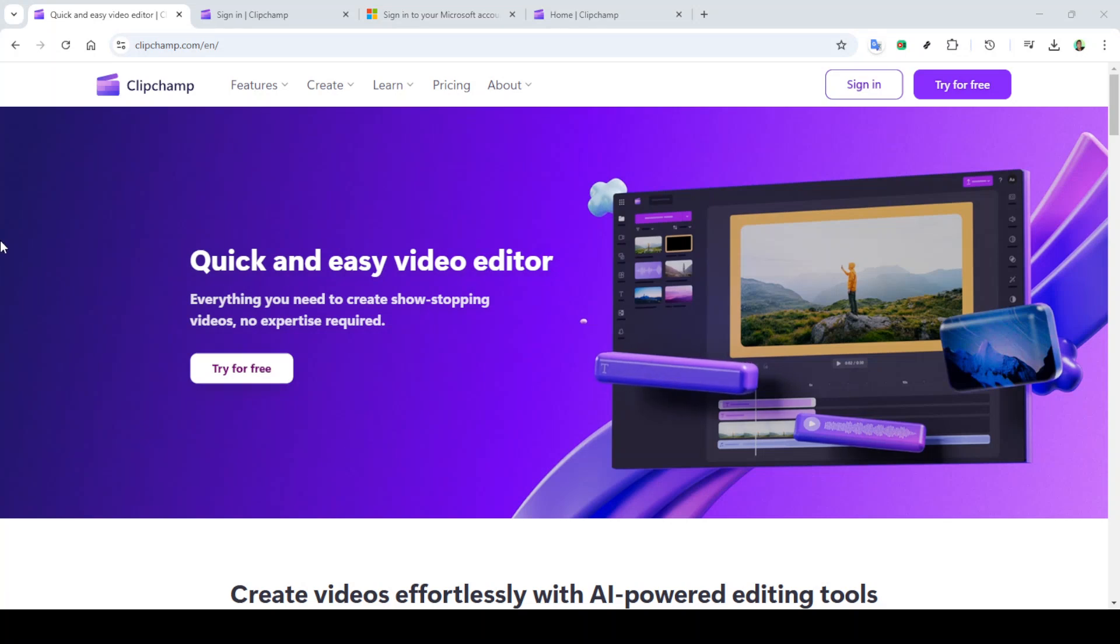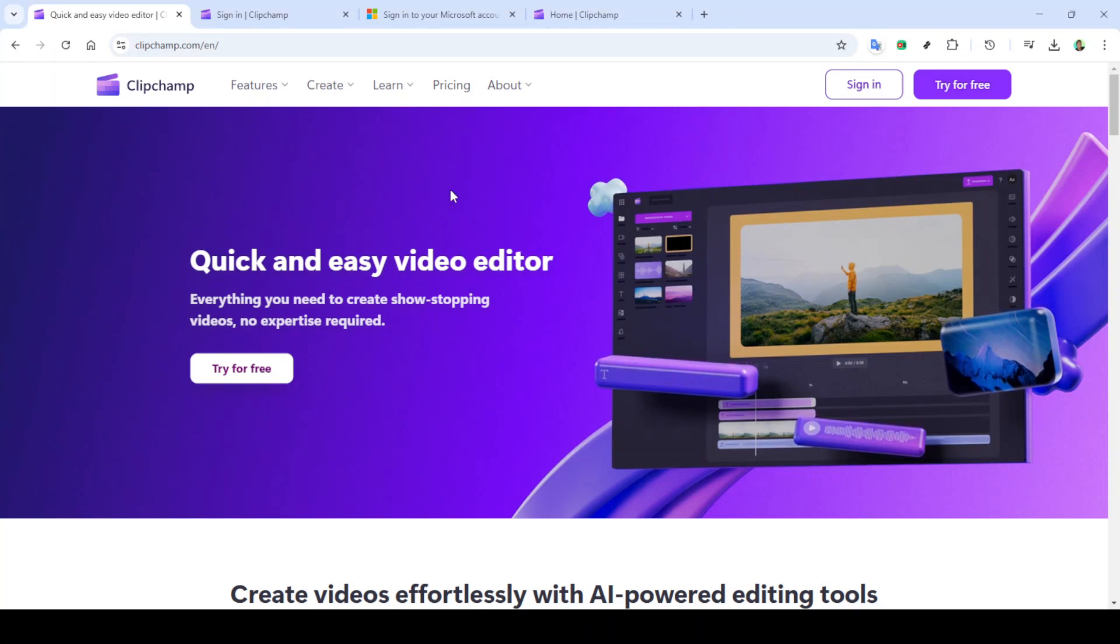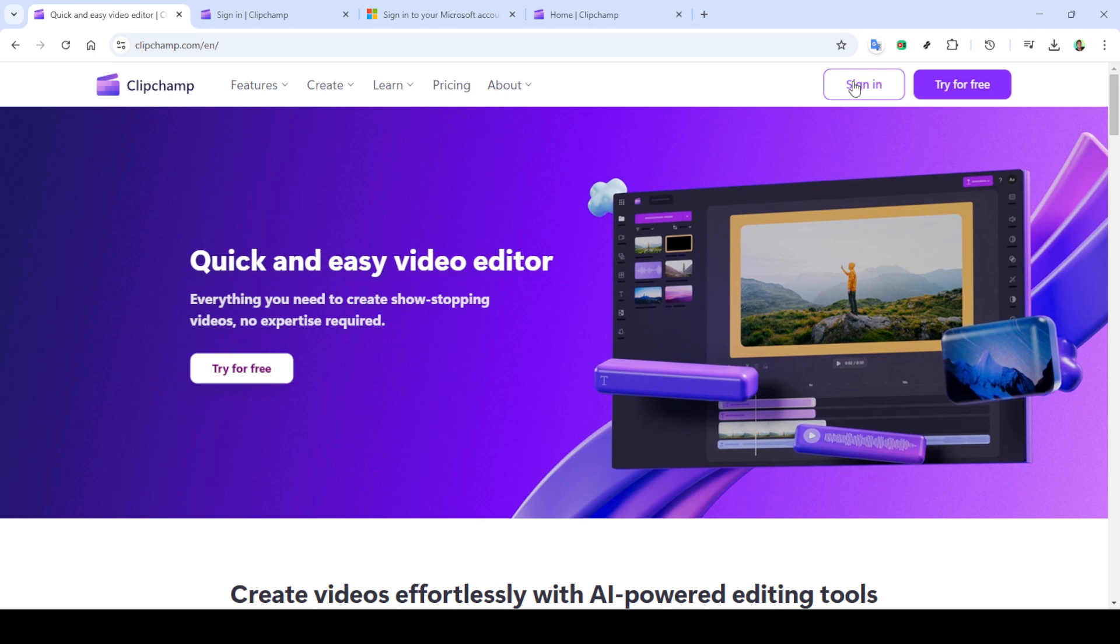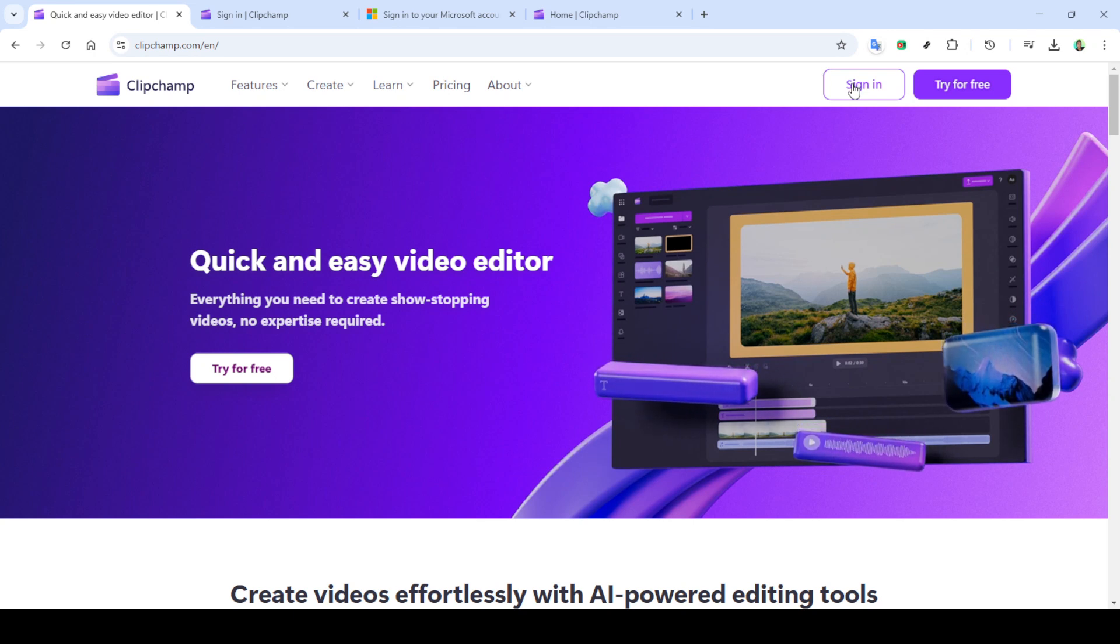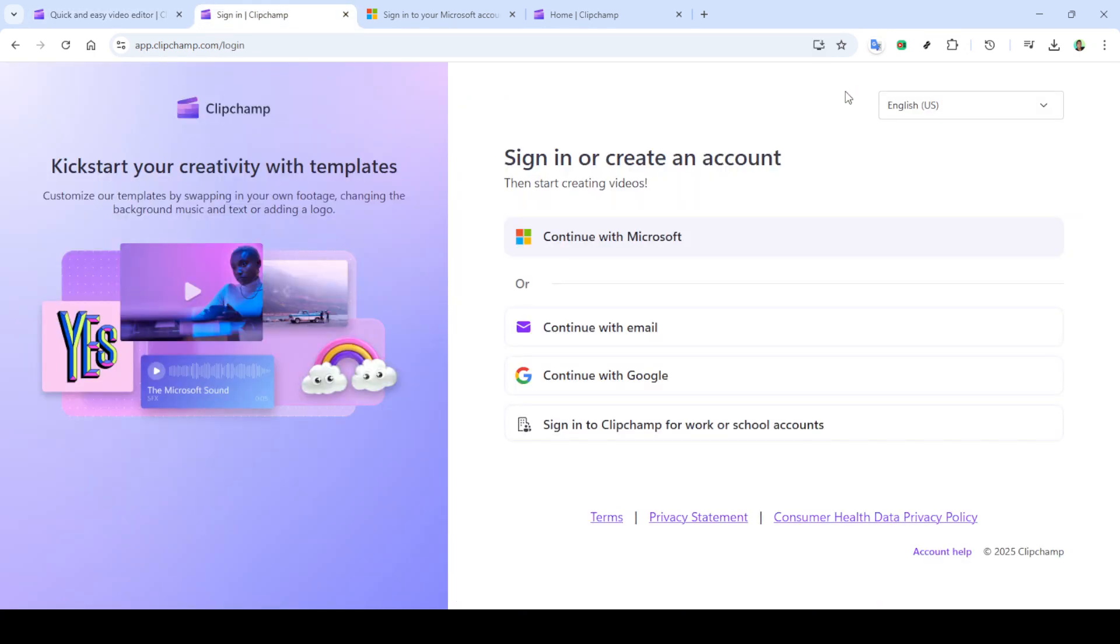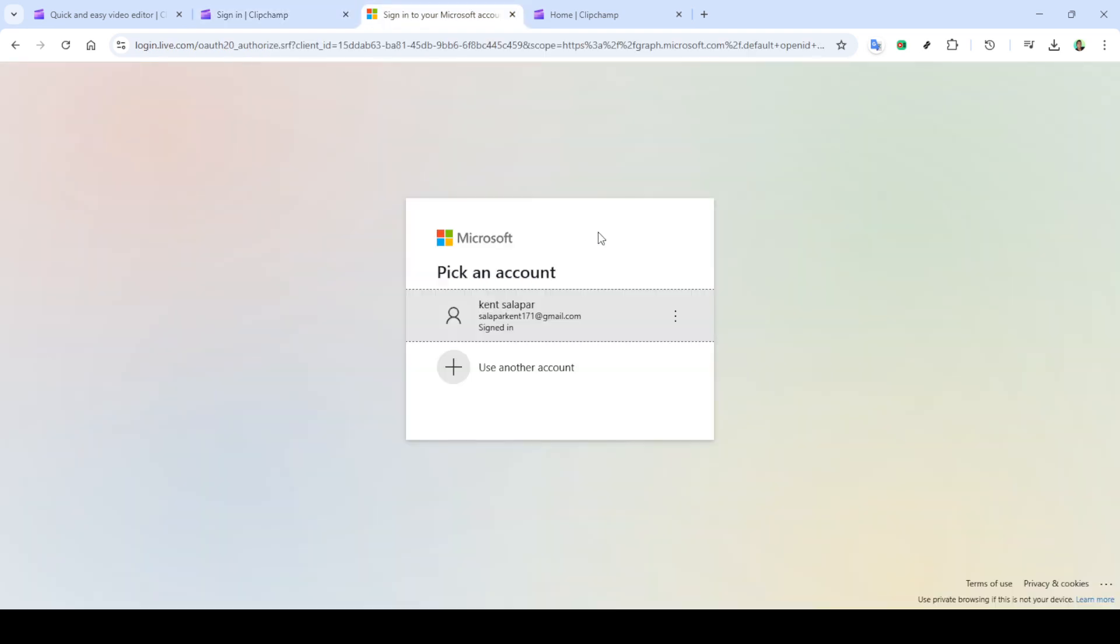In today's video, I'm going to teach you how to change your voice in Clipchamp. Whether you're looking to experiment with different voices for your video project or needing a specific tone, Clipchamp offers a fantastic range of options to help you find the perfect match. Let's dive in.